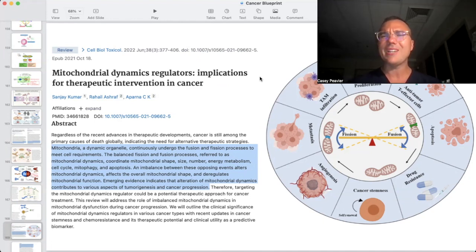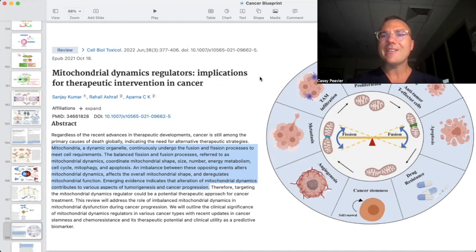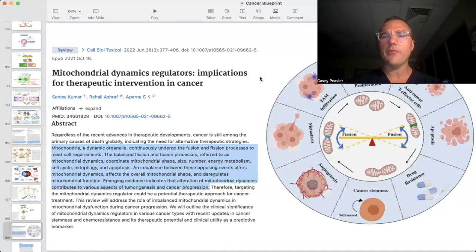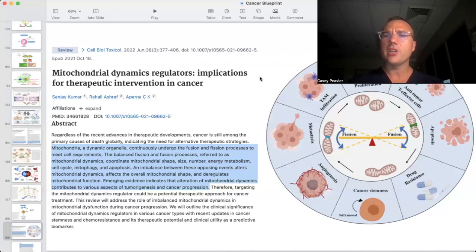In the next video, we're going to tackle the topic of mitophagy. Mitophagy is one of those where under health conditions or less severe disease conditions, it's fairly clear what we want in terms of mitophagy and autophagy. But in cancer, again, it can be a catch-22 and a bit more of a gray area. I hope you enjoyed the video. If you like it, please like it, share, and subscribe. Until next time.